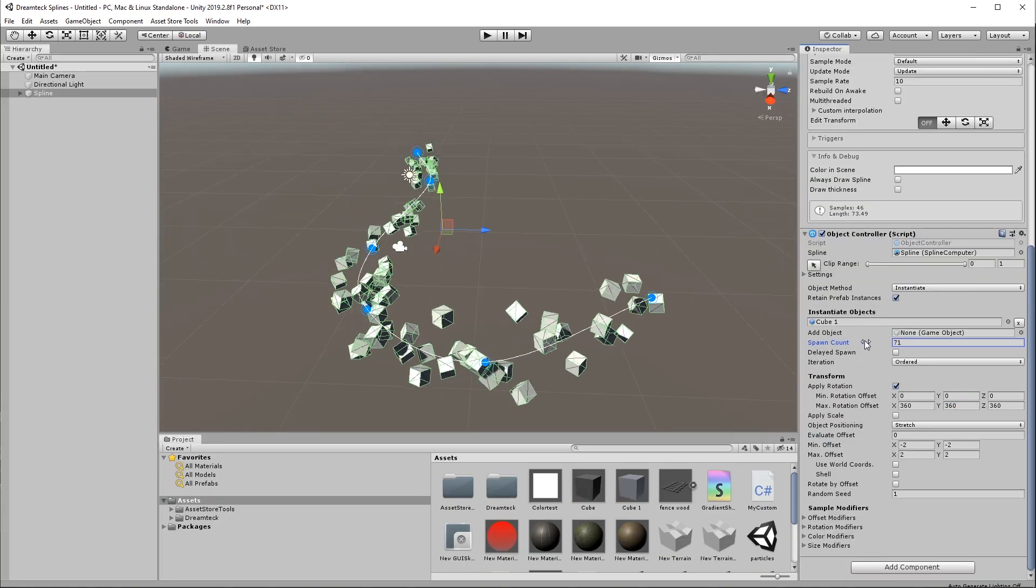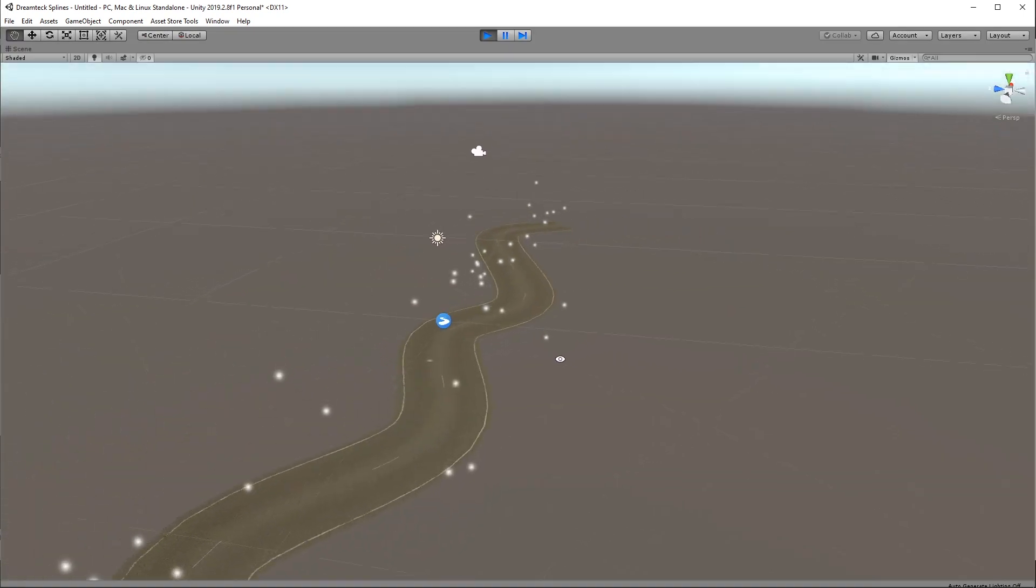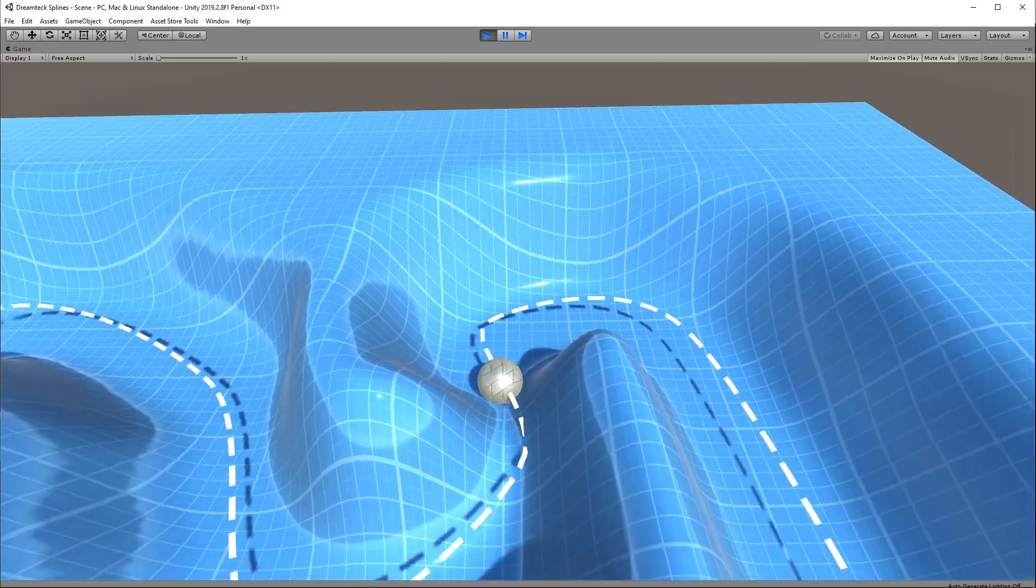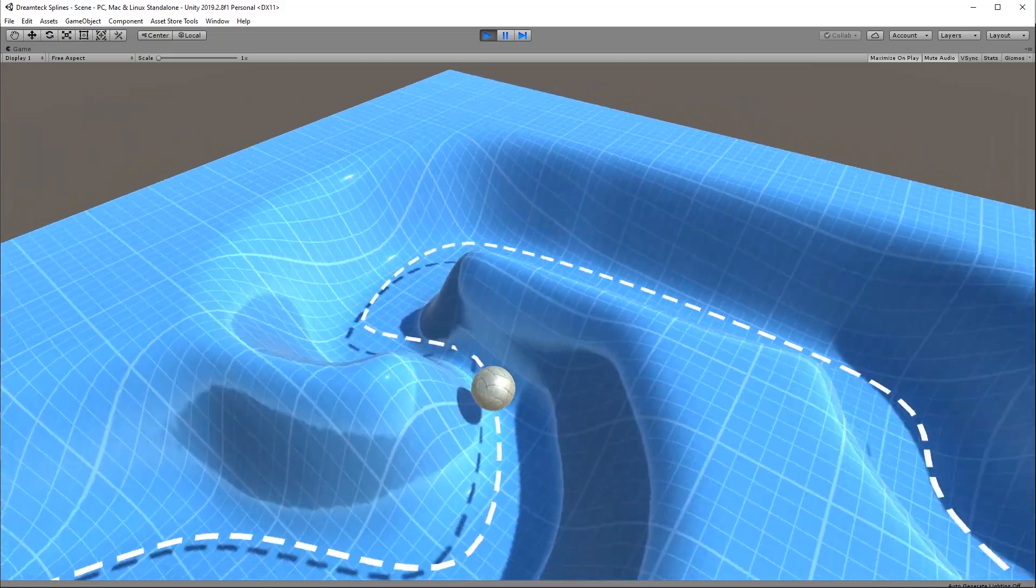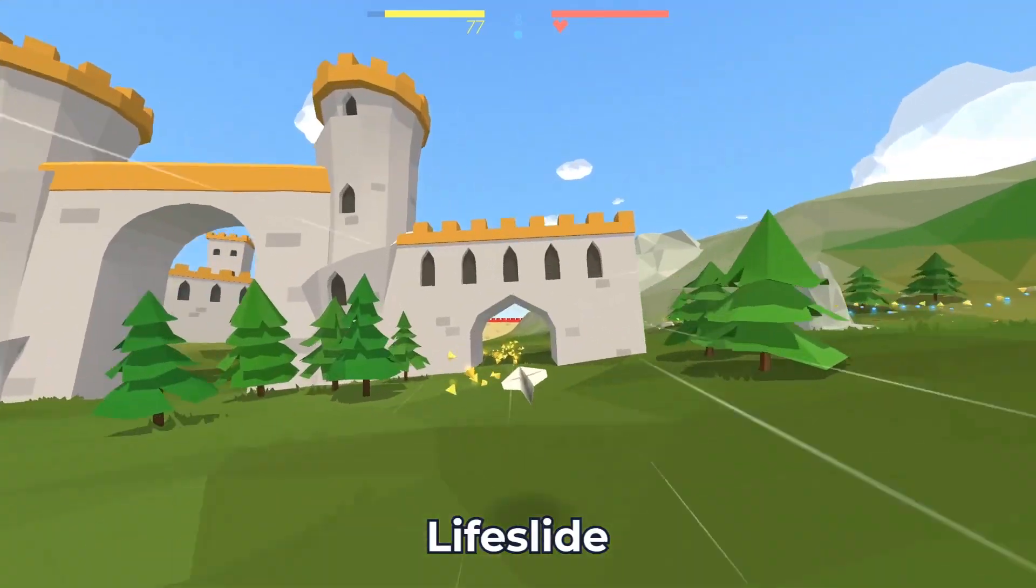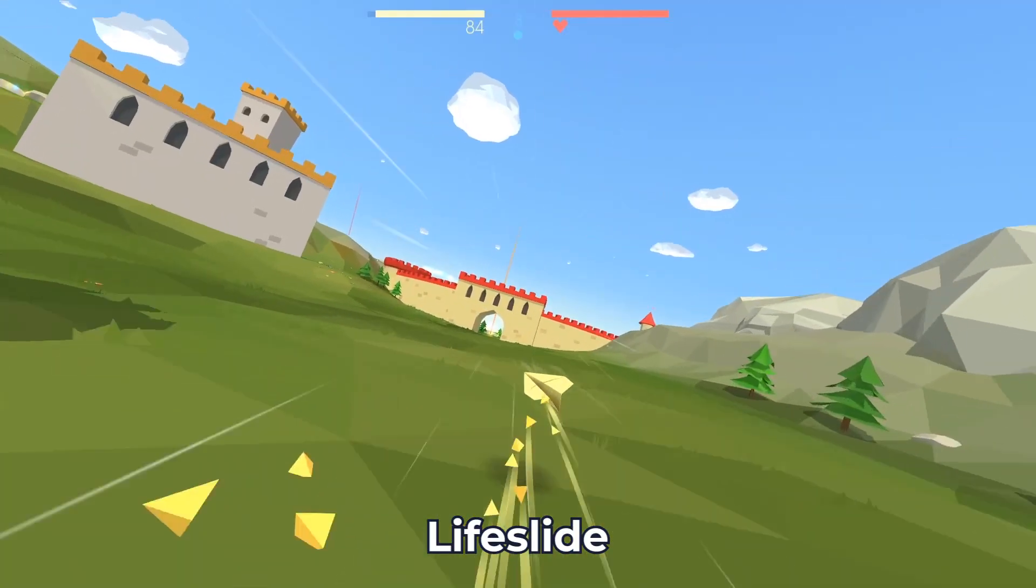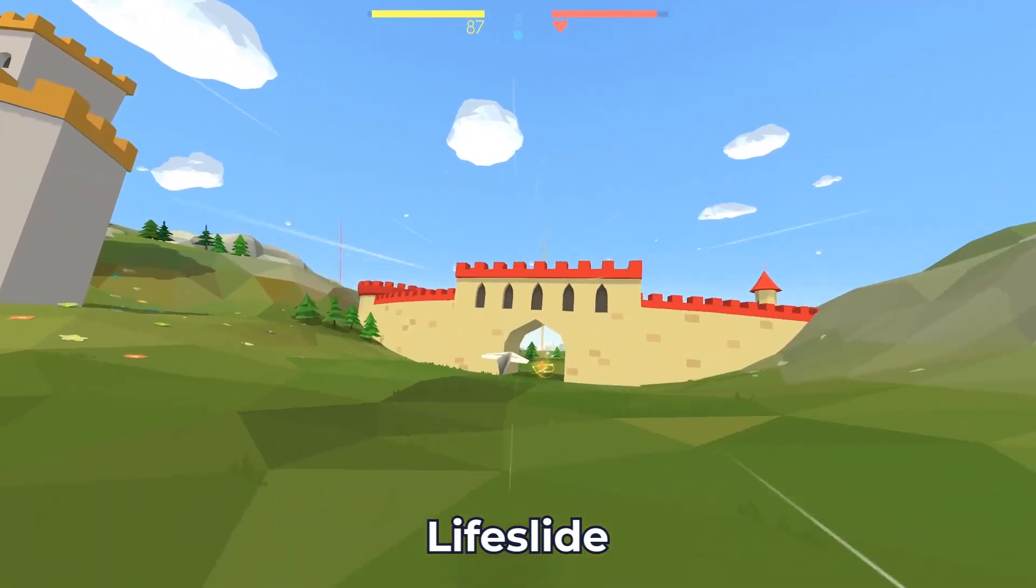Spawning objects, controlling particles, constraining physics objects and much more. All very much possible out of the box with no coding.